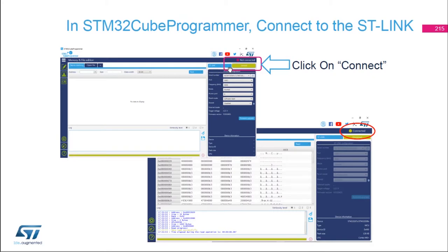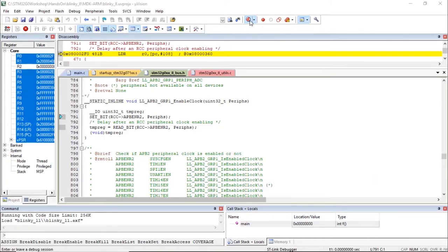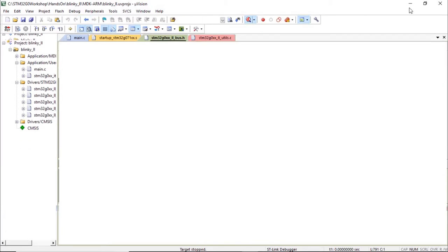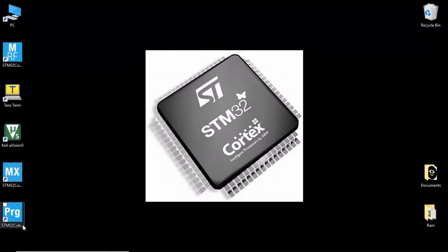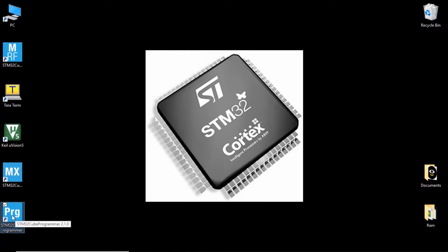Make sure that ST-Link is selected in the upper right corner in blue, then click Connect when your board is connected to your laptop. When you click Connect, you should see that you are connected. Exit from the debug session and close the IDE, then open STM32CubeProgrammer. You should have an icon on your desktop — otherwise search for STM32CubeProgrammer — and double-click to open the app.